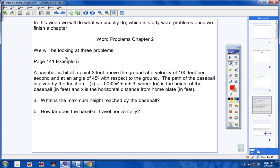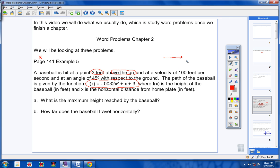Let me read this problem to you. A baseball is hit at a point 3 feet above the ground at a velocity of 100 feet per second and at an angle of 45 degrees with respect to the ground. The path of the baseball is given by this function. Notice it is a quadratic function — x squared — a second degree or quadratic function. f(x) is the height of the baseball in feet, and x is the horizontal distance from home plate in feet.